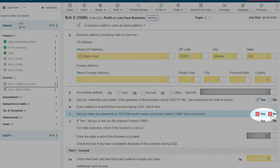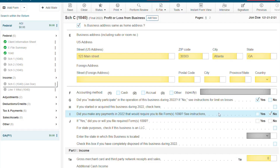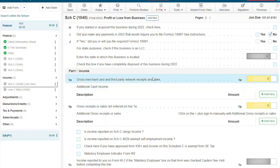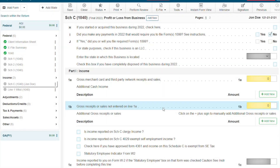For Question I, I will be selecting No. But if your client is required to file 1099s, we do offer those forms in our after-the-fact payroll. Now let's complete Part 1, Income. You will notice lines 1A and 1B are yellow. That means they are calculated fields and my tax prep office will automatically carry the information over for you.